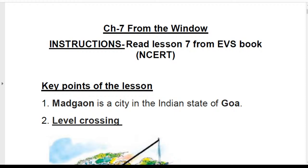Let us start with chapter number seven, 'From the Window.' I will be taking some key points and question answers, then I will ask some questions. No need to comment much; try to understand and underline what I tell you to focus on.